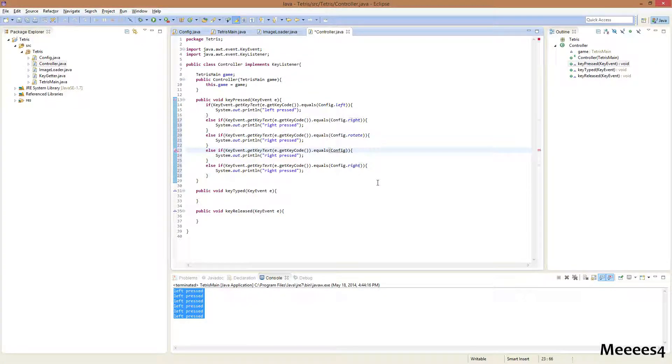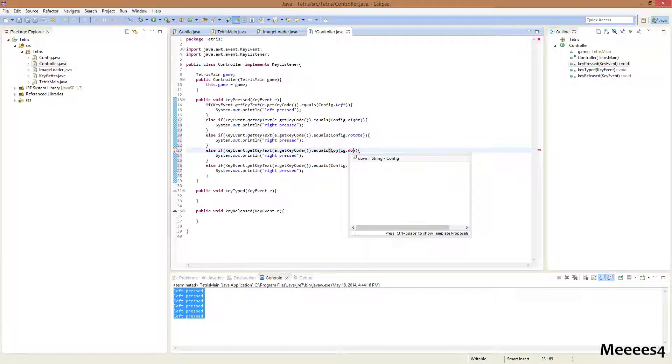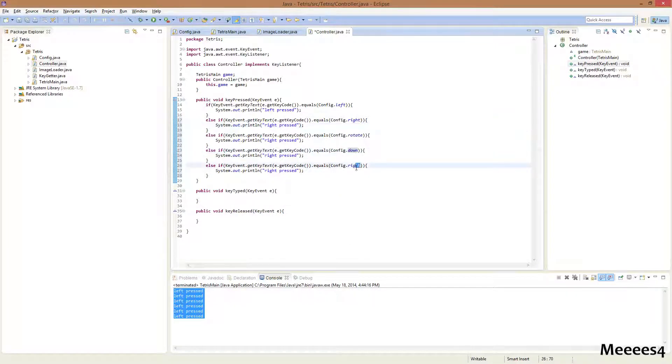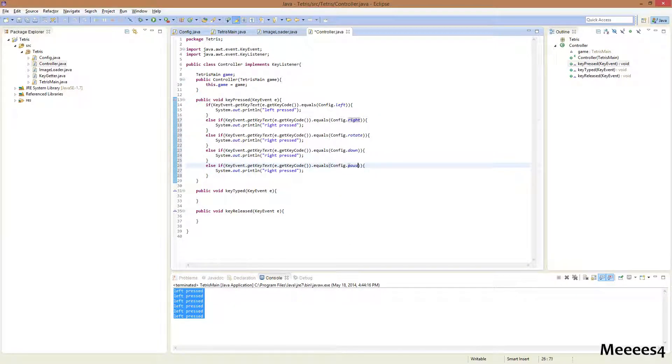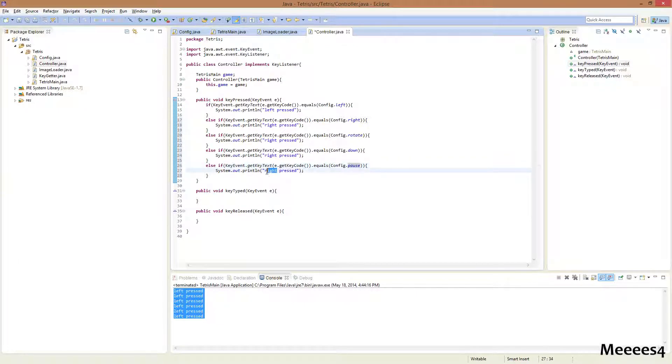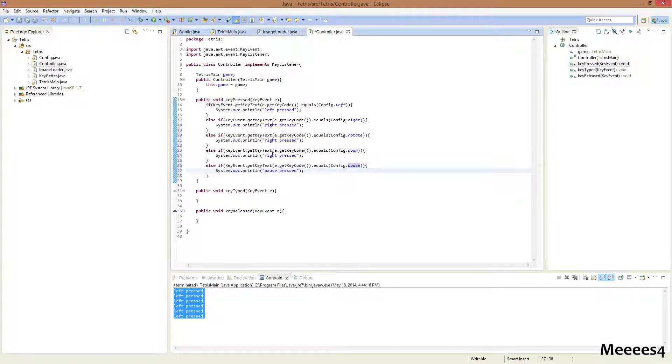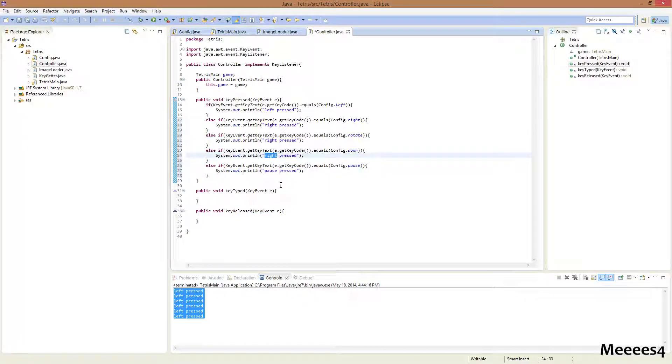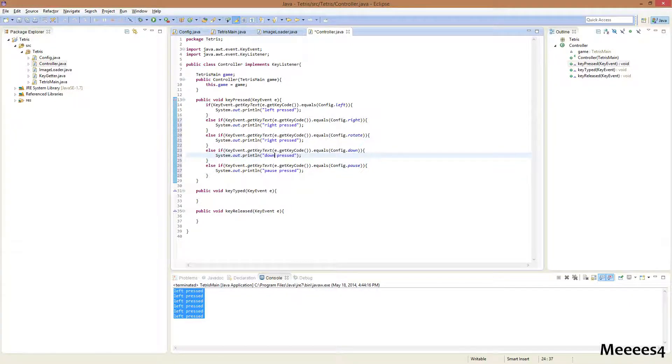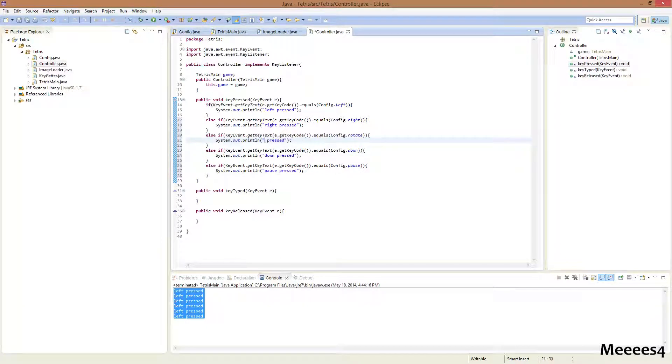Dot down. And dot pause. And then just change the text inside of these. Pause pressed. Down pressed. And rotate pressed.